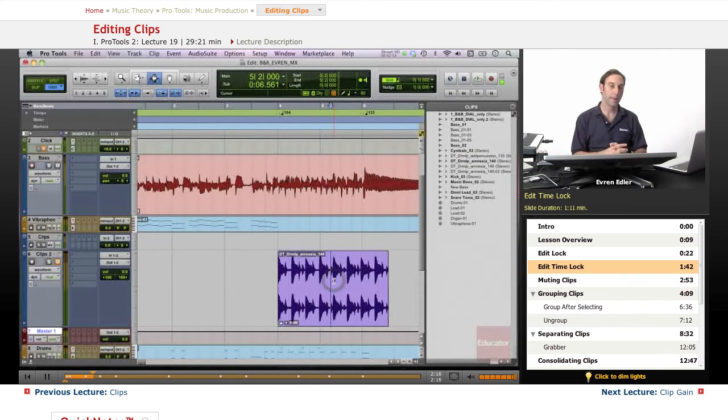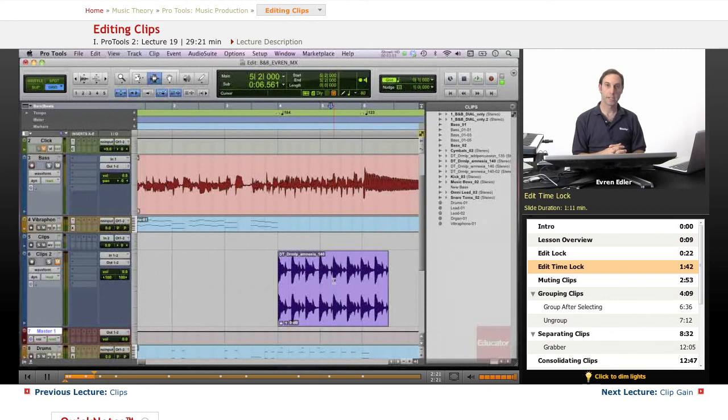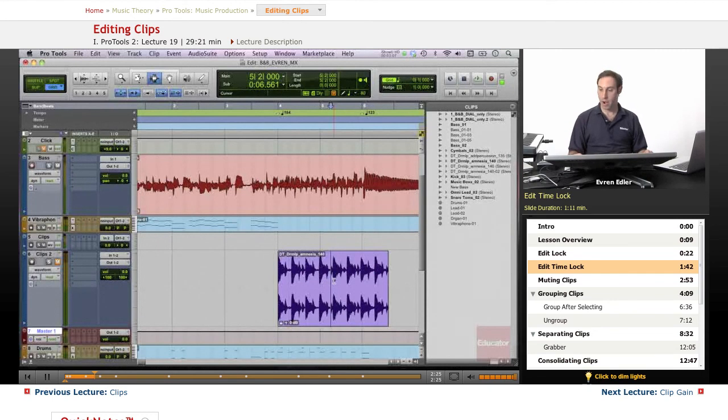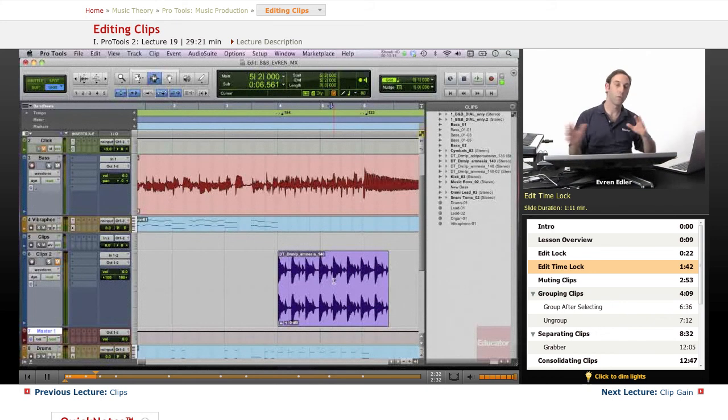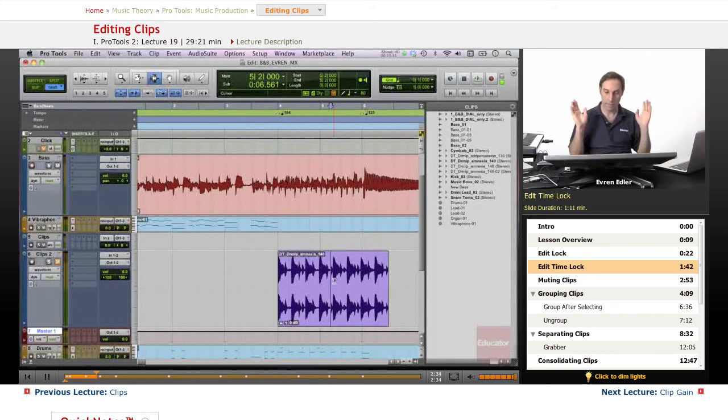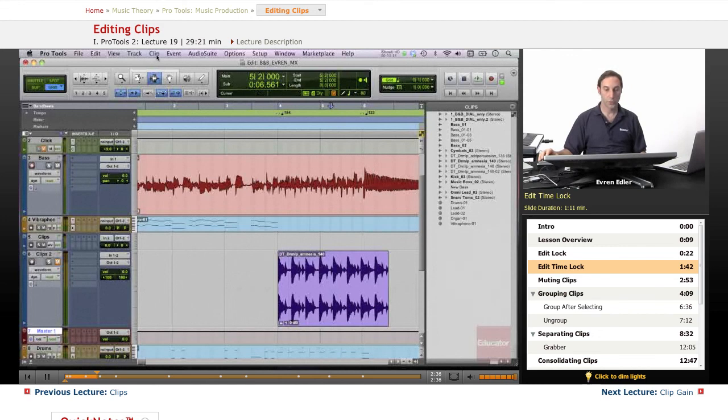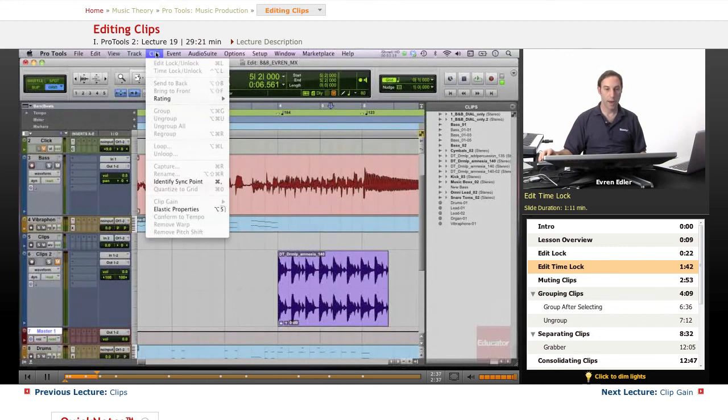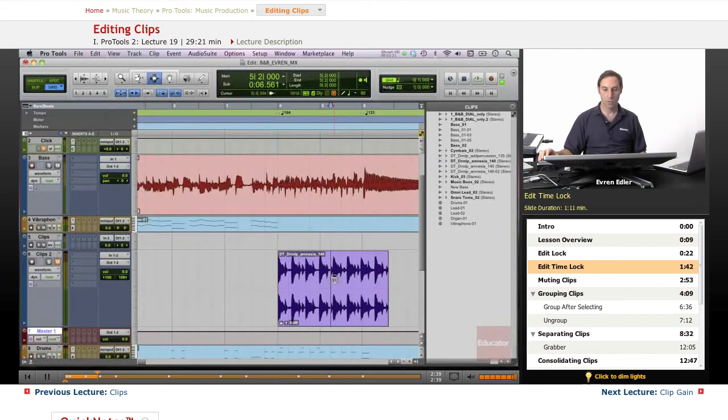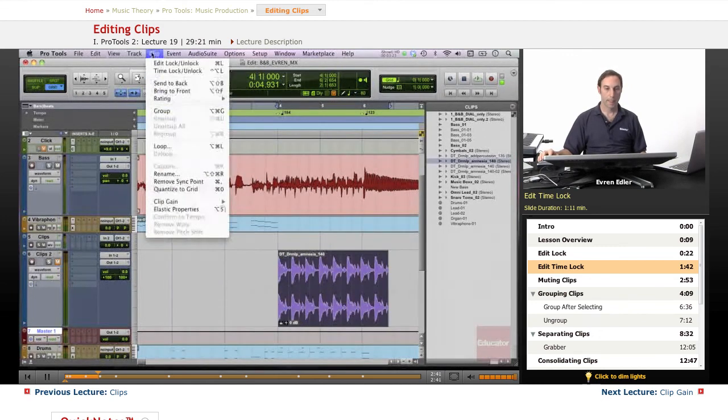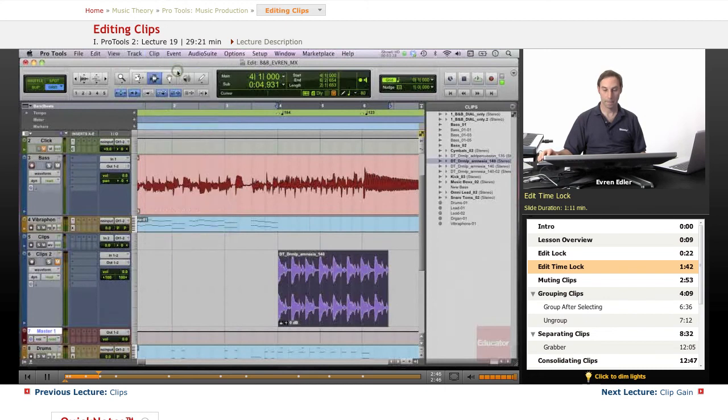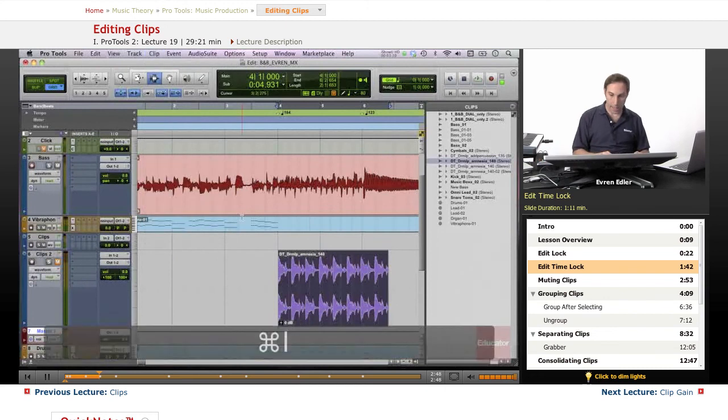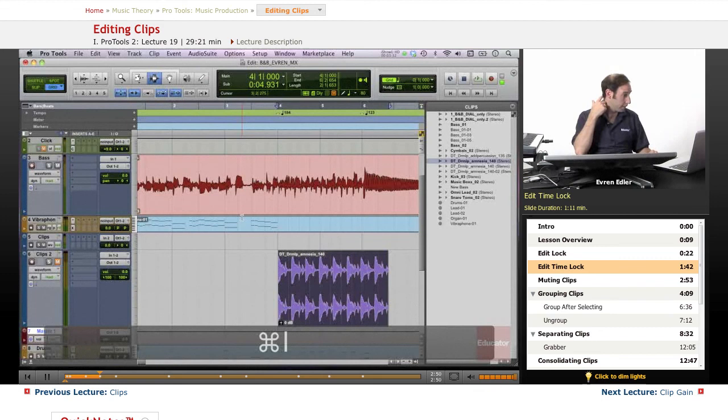So basically this is a great way in a certain session that certain clips that you're really sure that they will stay there and by mistake that you don't want to apply any kind of editing such as moving around, cutting, pasting, those kind of things. And this is a great way to go up there and let's of course choose our clip and you can actually edit lock, unlock, or time lock. Command L and we get rid of it.